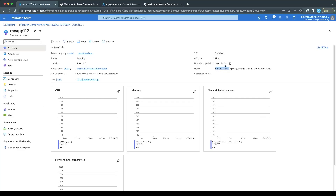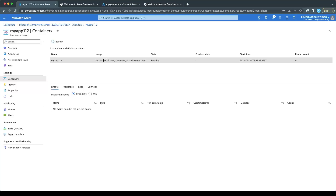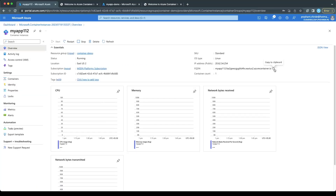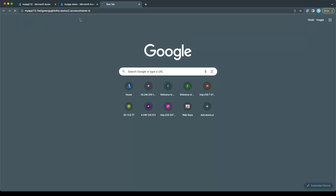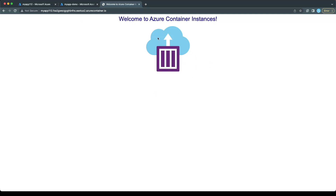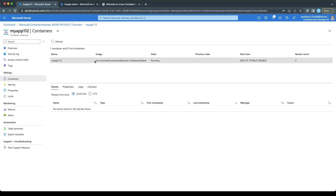Here we have the name of the container, the FQDN, and the IP address. Click on Containers and you will see the container we have deployed — this is the myapp112 container and this is the source image taken from the Microsoft public registry. To access the application, just copy the FQDN or the IP address and open it in a browser. This is how your application will look — you are able to access this particular container running the Microsoft reference image.